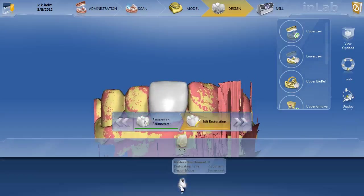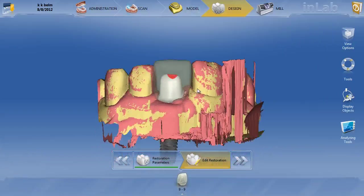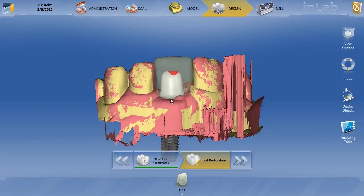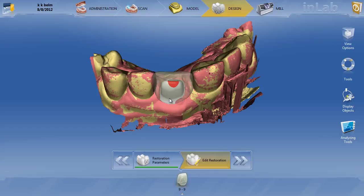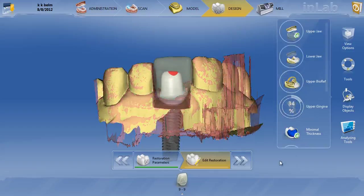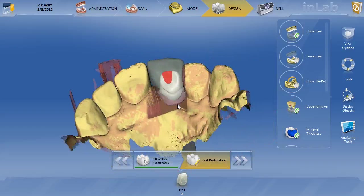Moving the cursor down shows the abutment crown and abutment. Clicking on the abutment, it looks good as well. One thing I would say is that even though your tissue is low in comparison to the zenith of the other teeth, I would still put it more subgingival and decrease the shoulder thickness. If we turn this transparent, you can see we have room to use the scale tool and scale that down a little bit on the lingual.